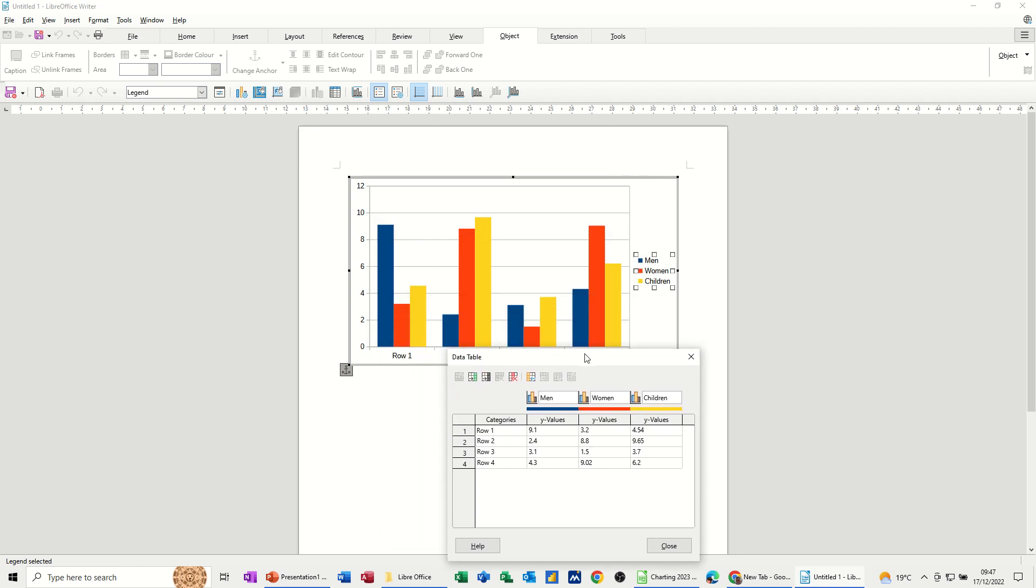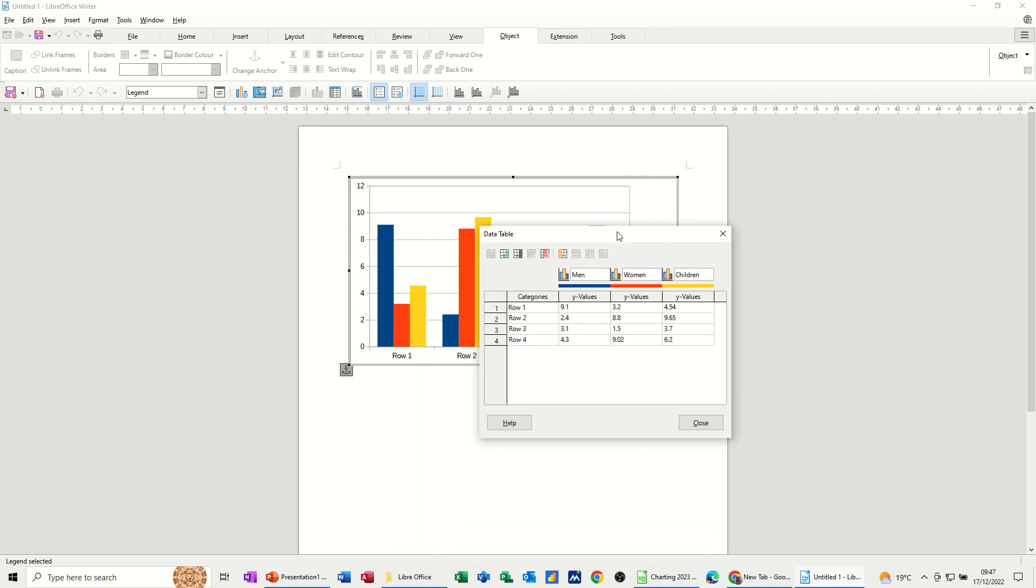Now the row labels, if I just put some years in there - 2019 say, coming down, 2020, 21, 22 - so it's quite simple to fill this in.